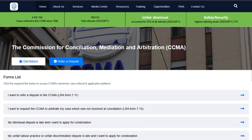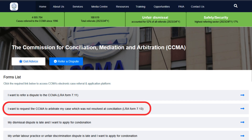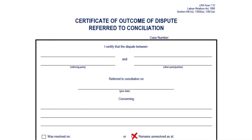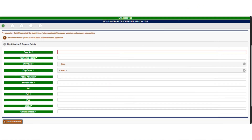To refer a dispute for arbitration, click on the tab LRA Form 7.13. Note that this can only be done once your matter has been conciliated and remains unresolved, 30 days have expired, or a certificate of non-resolution has been issued. Please note that you must complete all mandatory fields marked with an asterisk in order to successfully submit your request for arbitration.